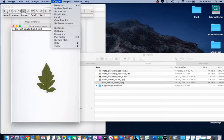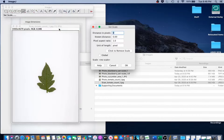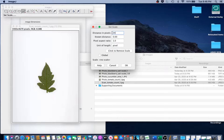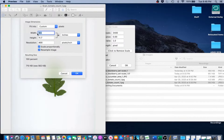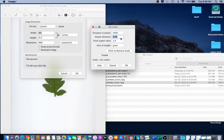Next, we're going to go to Analyze, Set Scale. Notice that the pixel dimensions for the image are listed in the upper left corner of the image in ImageJ. Enter 3400 as the width of the image in the distance in pixels. Then go back to our preview page — we notice that the width of the image is 8.5 inches. We're going to put 8.5 and then fill in inch for unit of length. If you have a whole set of images that are the same scale, go ahead and check the global box. If not, just click OK.